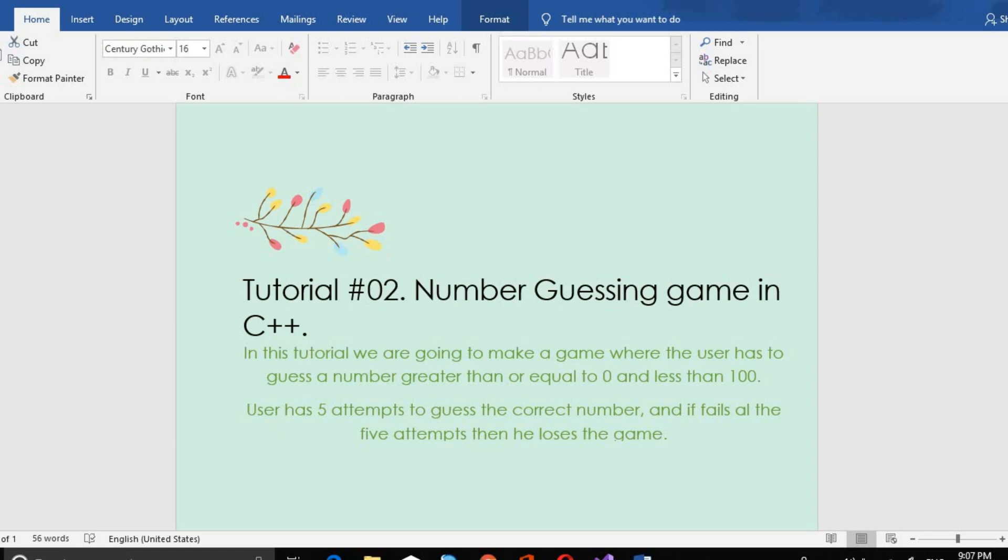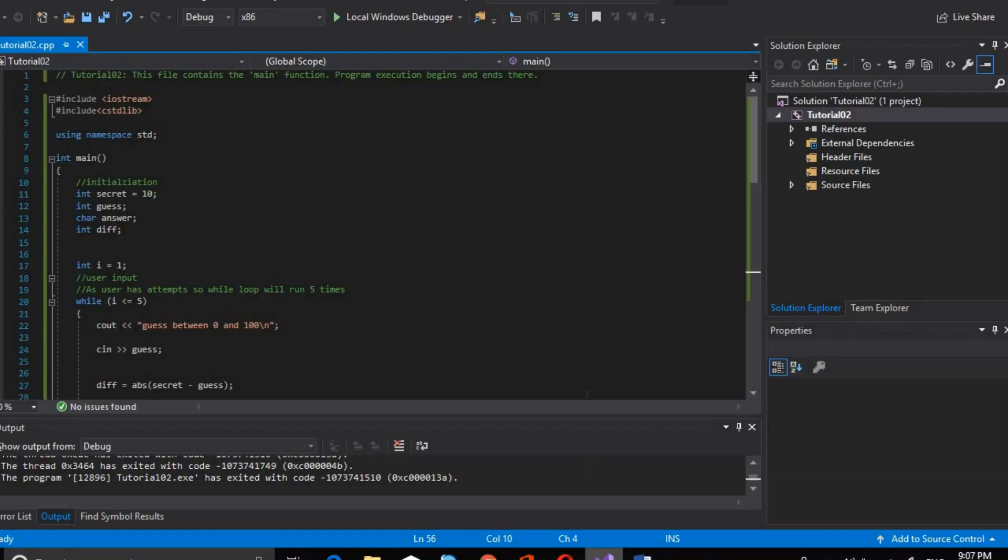Let's see how the coding is. I have already written the program. I will explain how to write the basic code. In this program, we have iostream included.